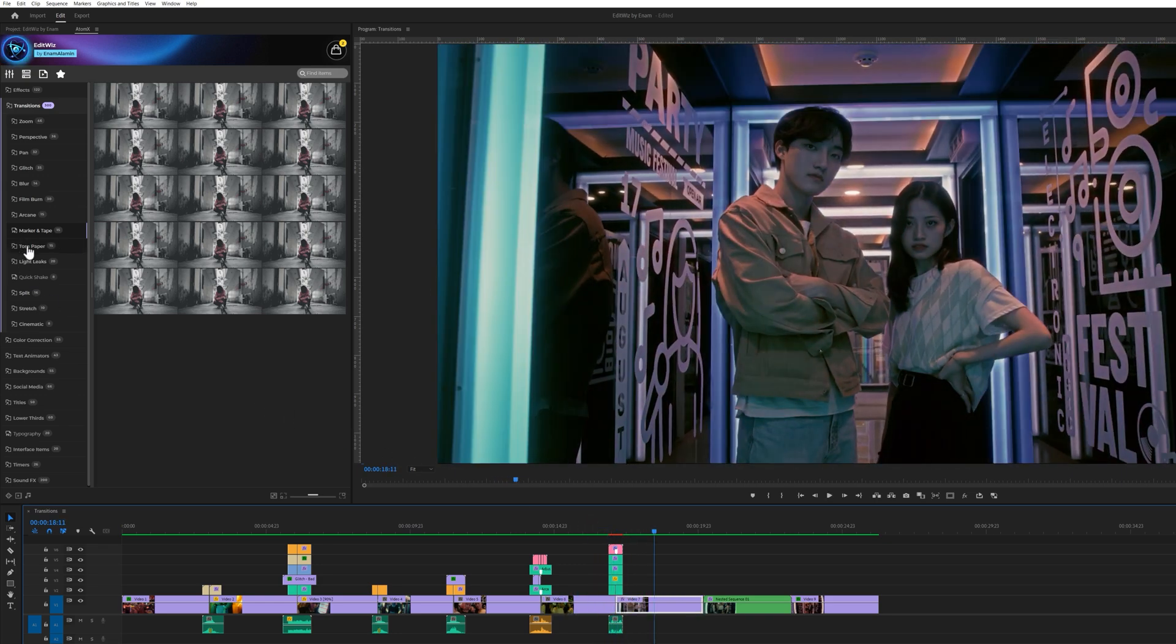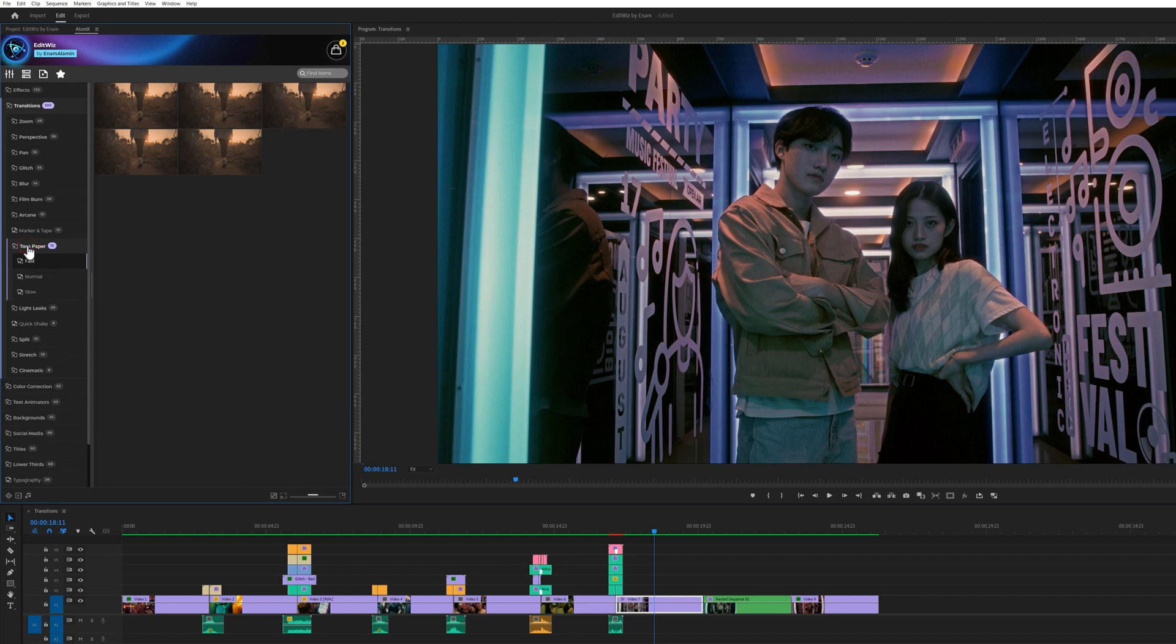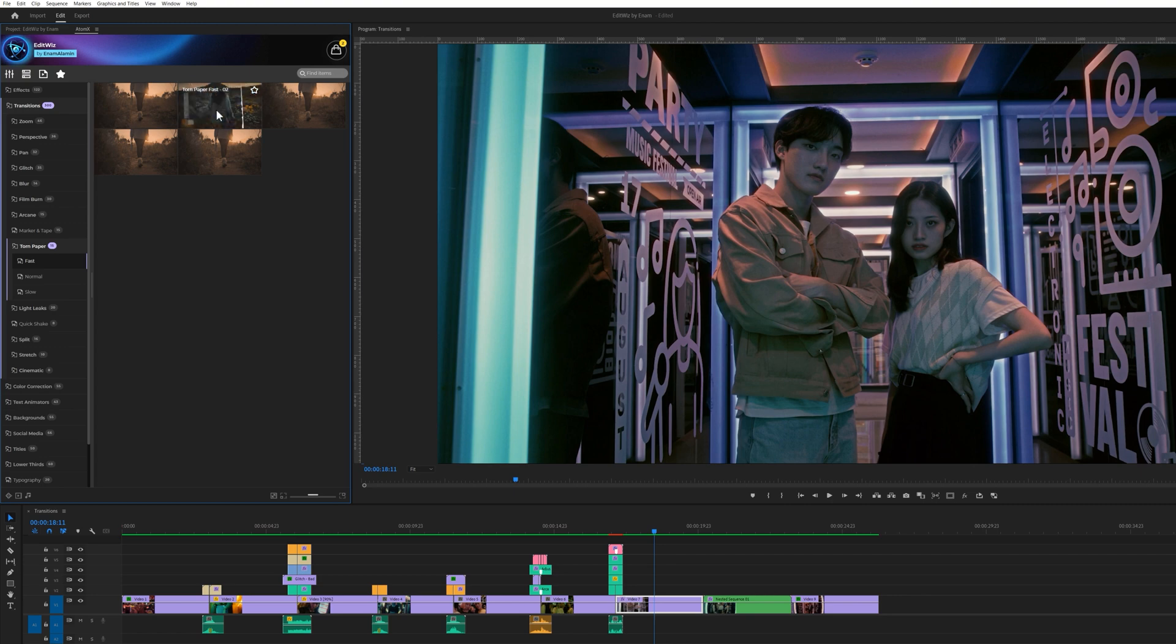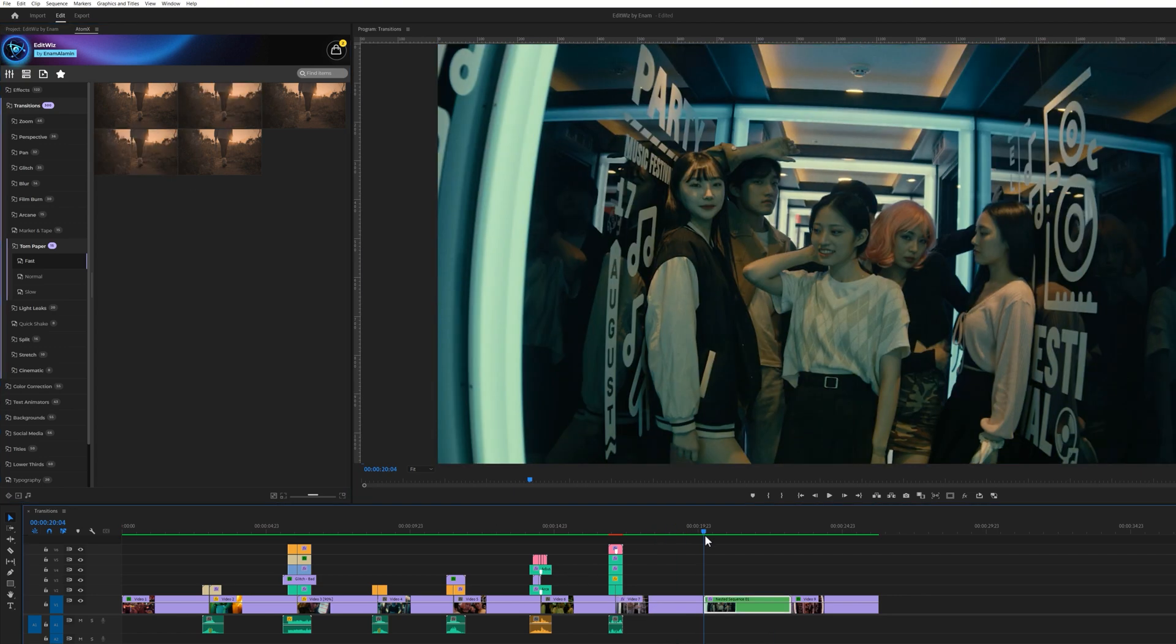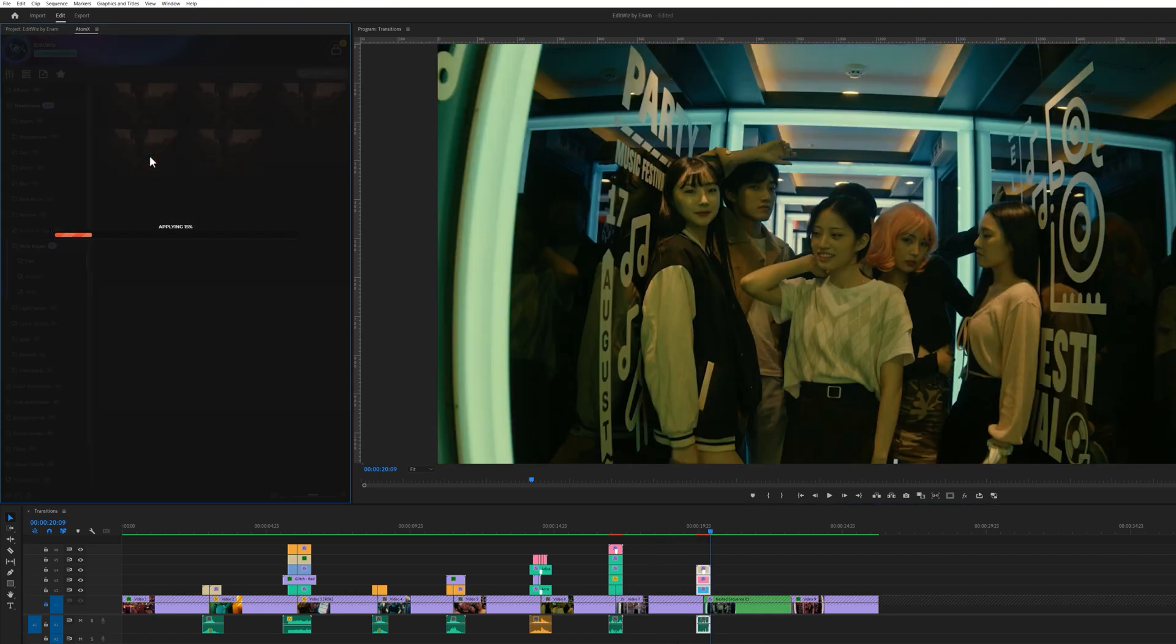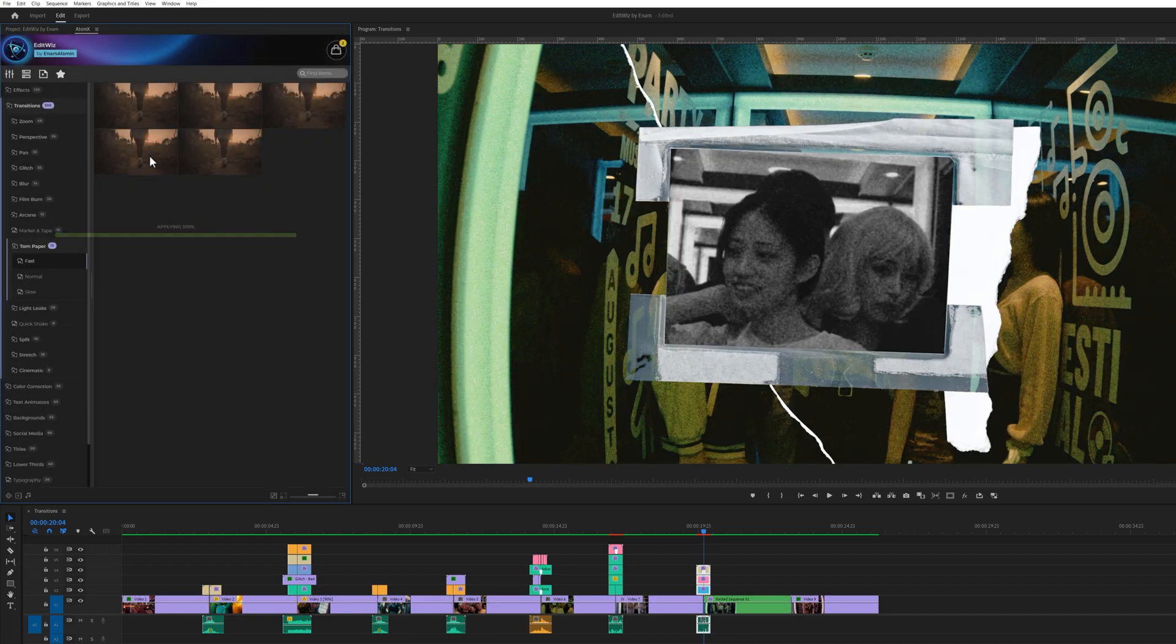Next we have 15 paper tone transitions. These unique and trendy transitions can be used in YouTube videos, music videos, social media content, short films, and commercial content. You can easily capture the viewer's attention by using these transitions.